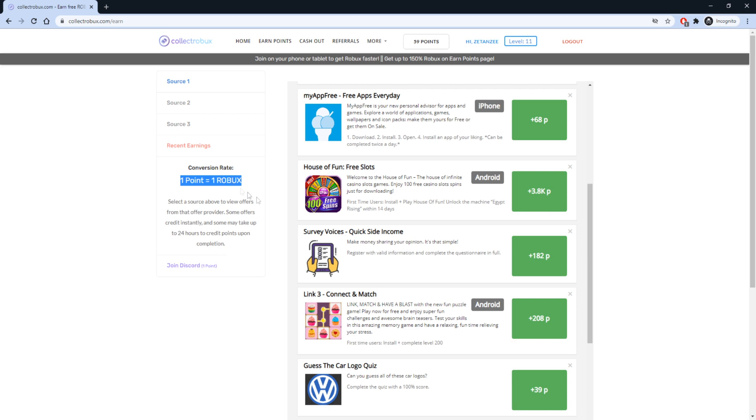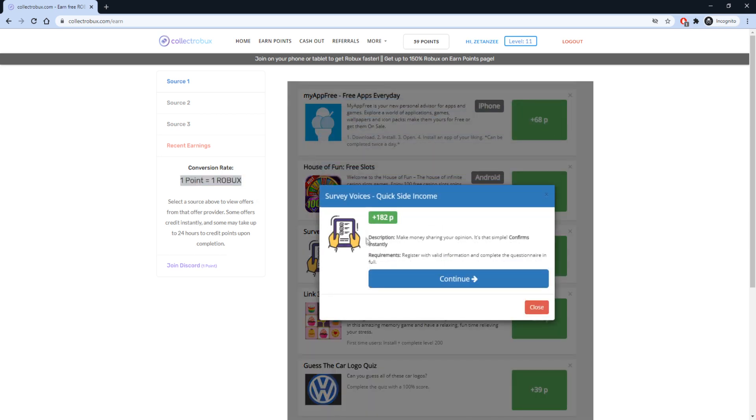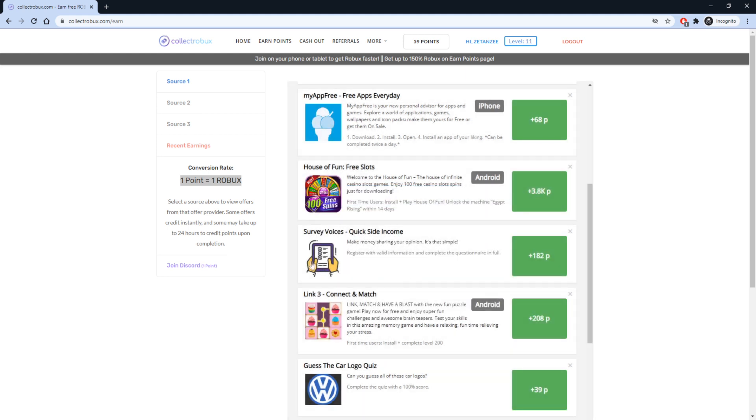For example, you can do this survey which will only take you a few minutes and you will get 182 Robux. The website is currently giving up to 150% Robux, so be sure to start earning Robux now.